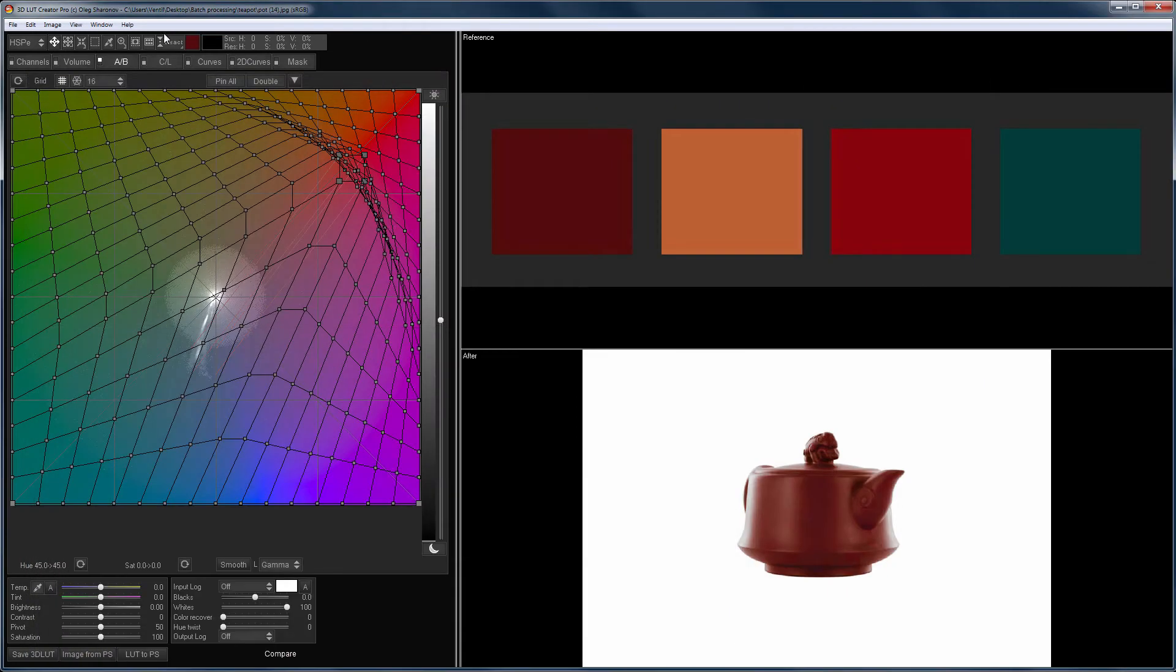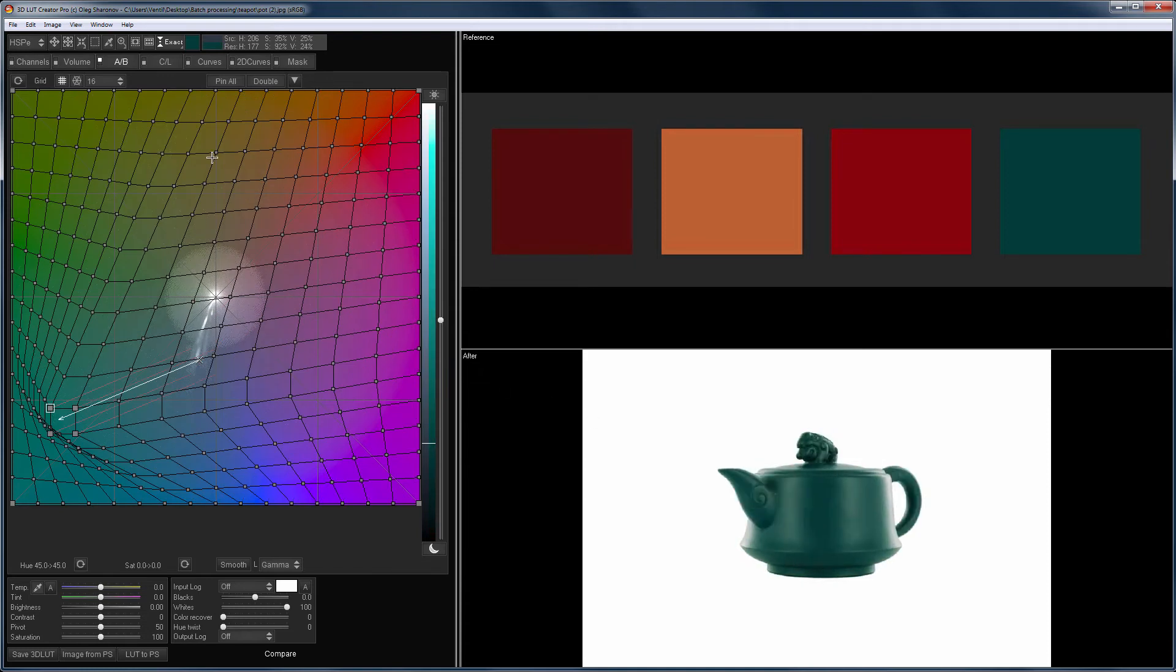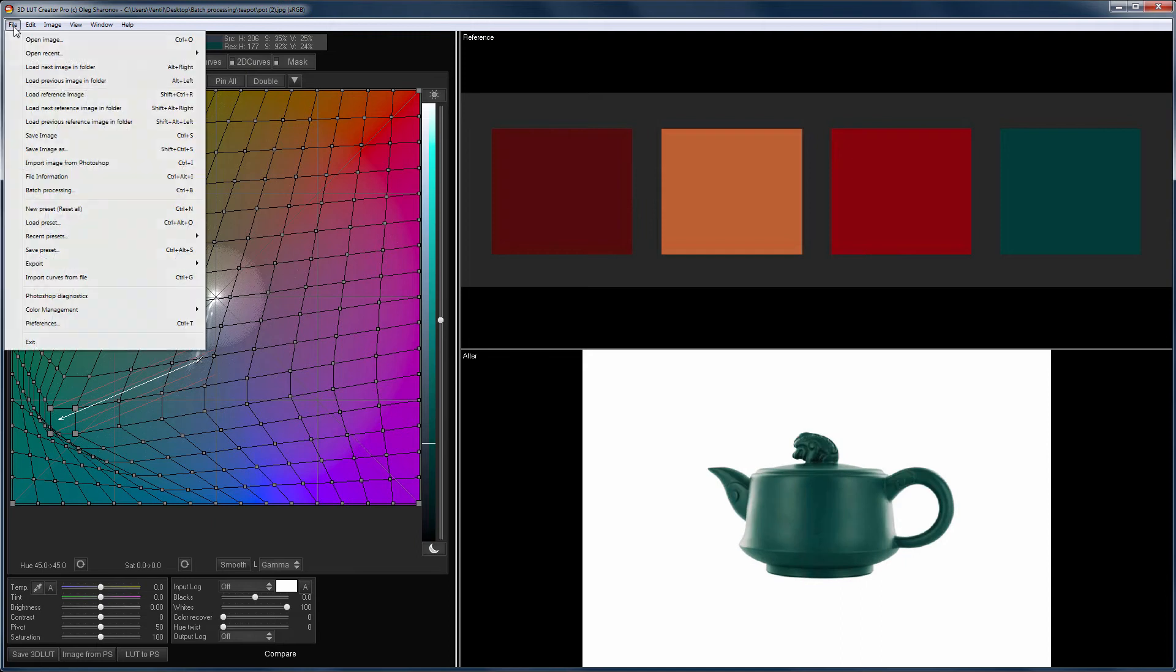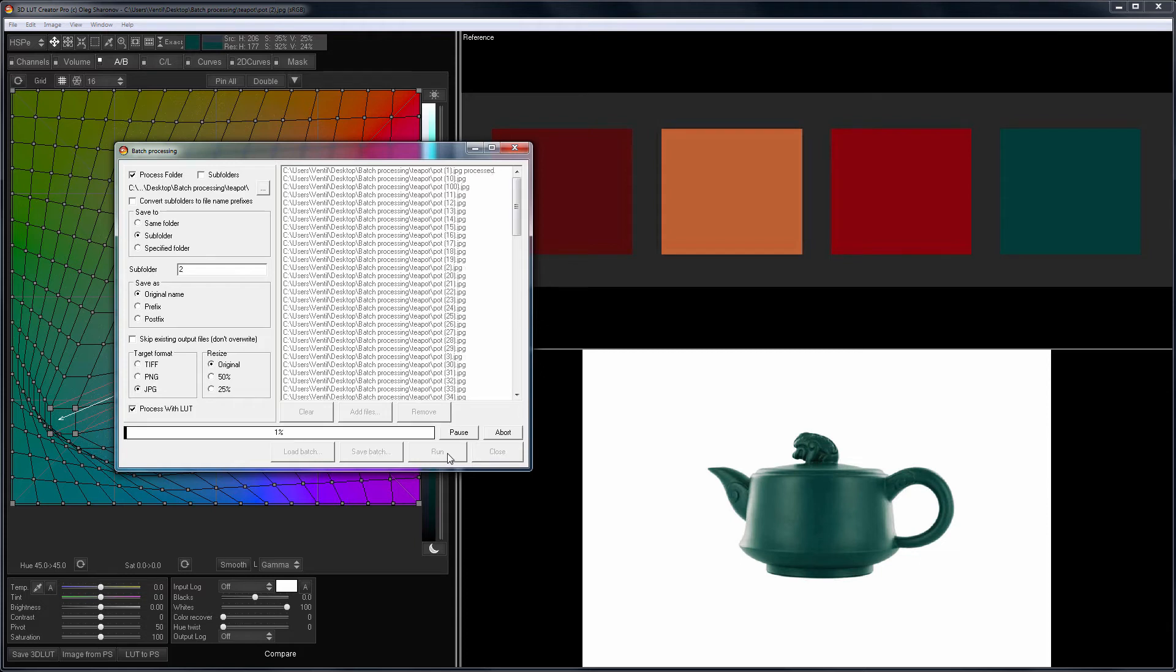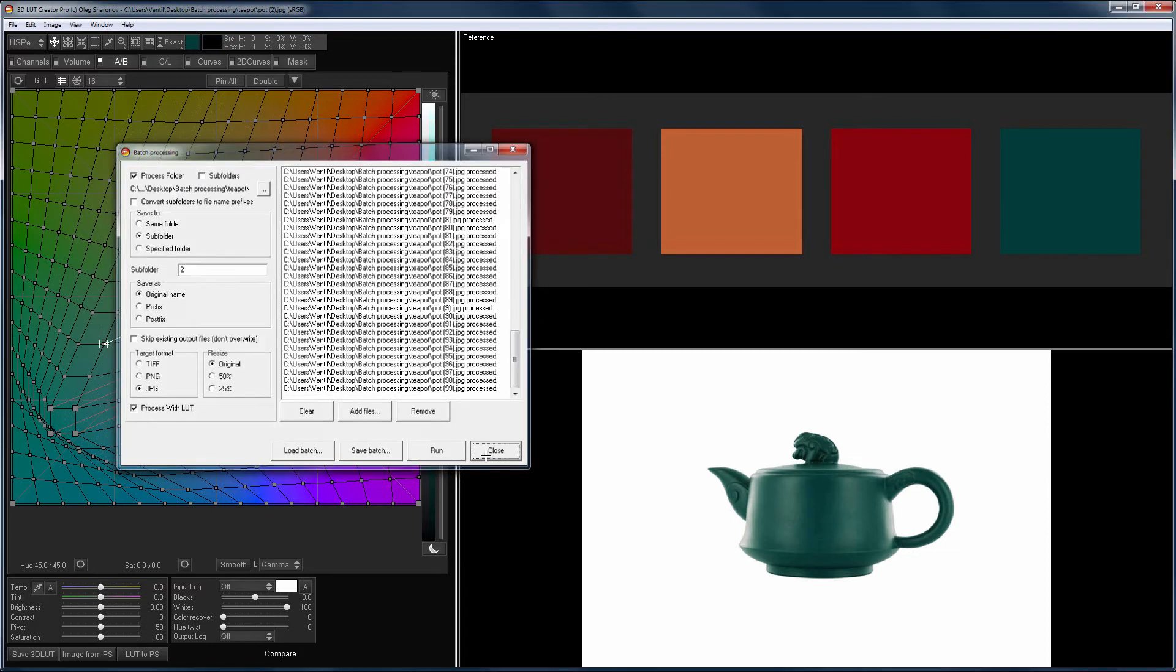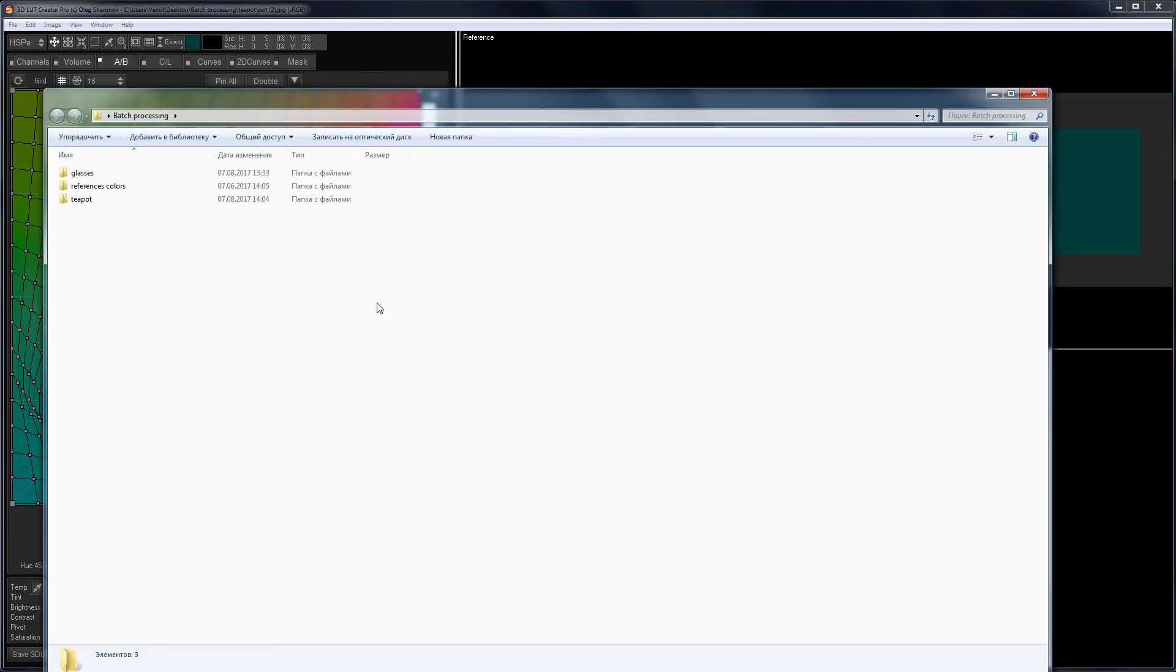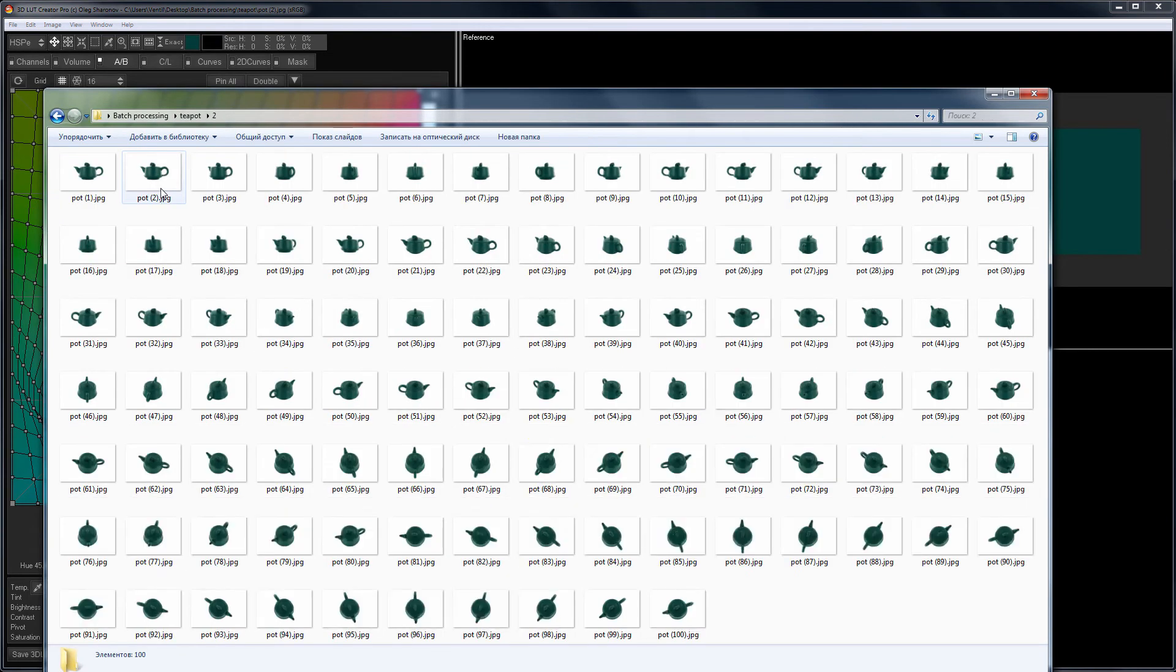Now let's choose a different color. For example, this one. On the other photos, I do not see any problems. I start batch processing. I need to change the folder name for new images and click Run. Let's open the folder and check the result. All pictures of the teapot are repainted in the desired color.